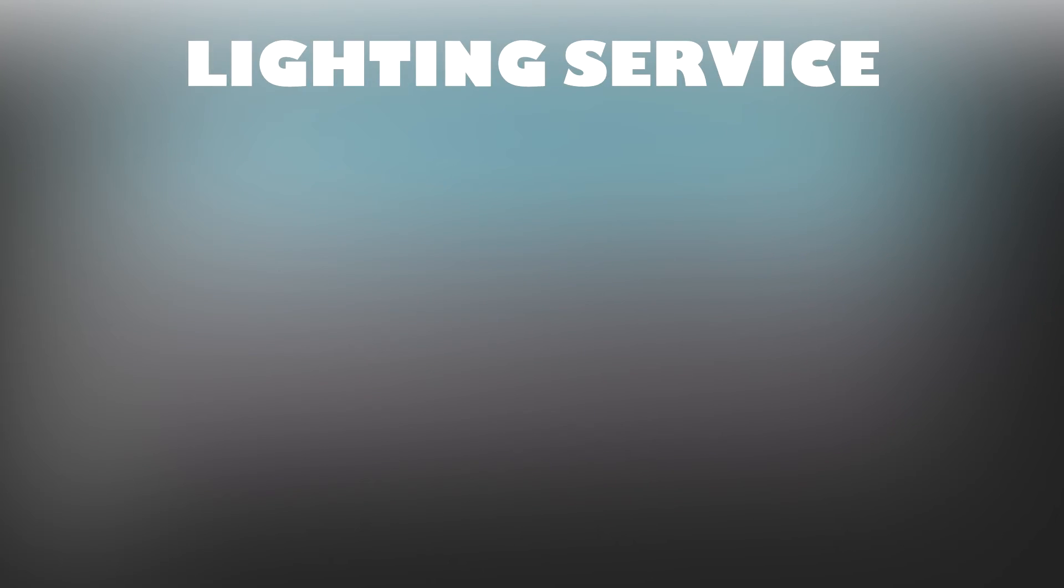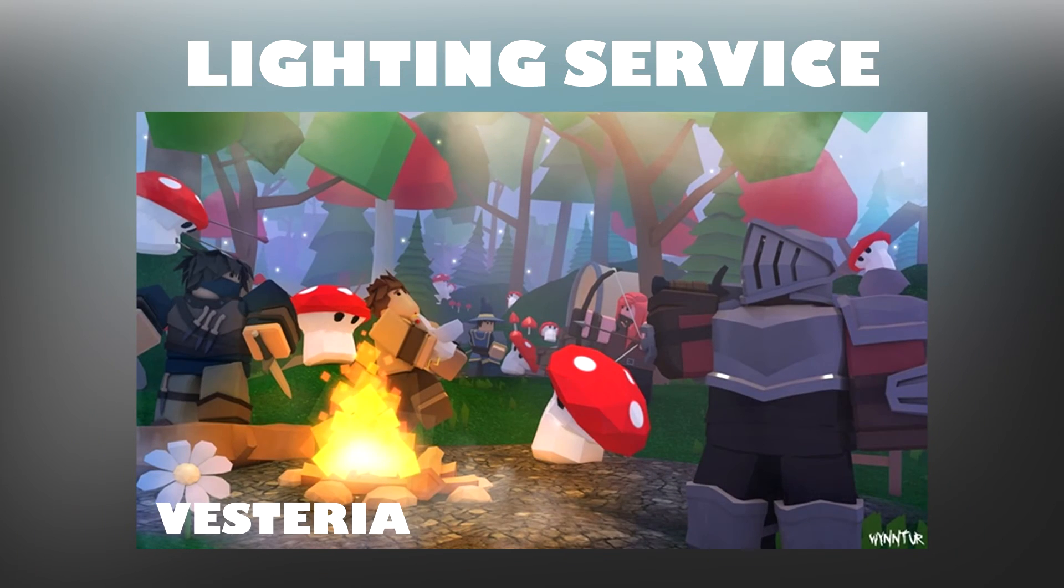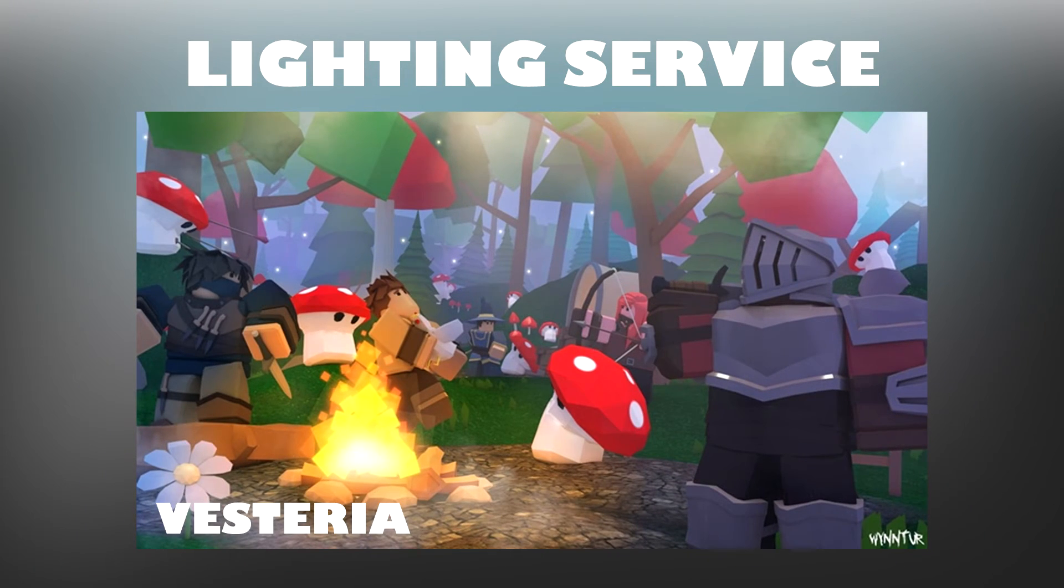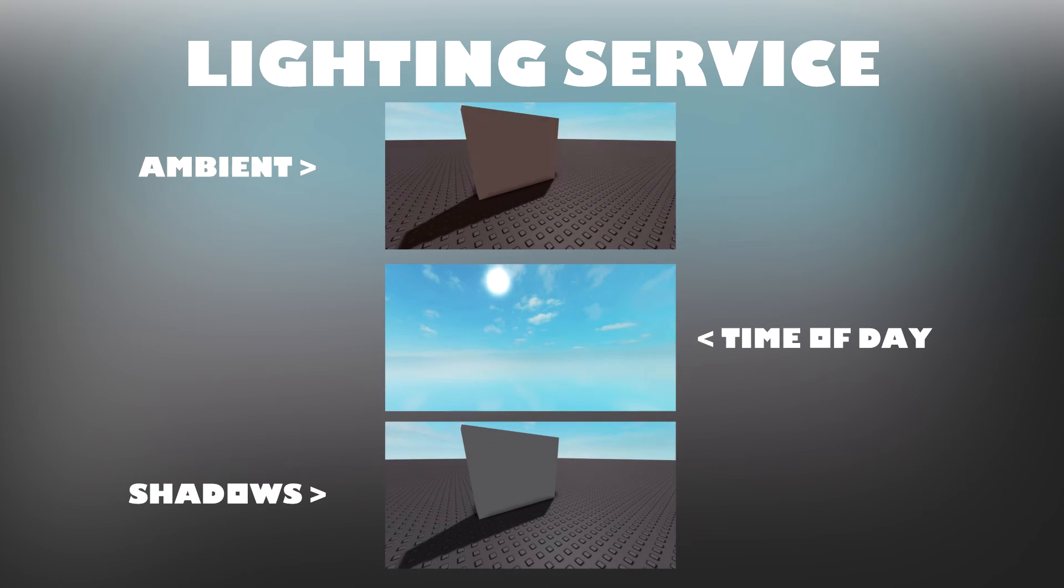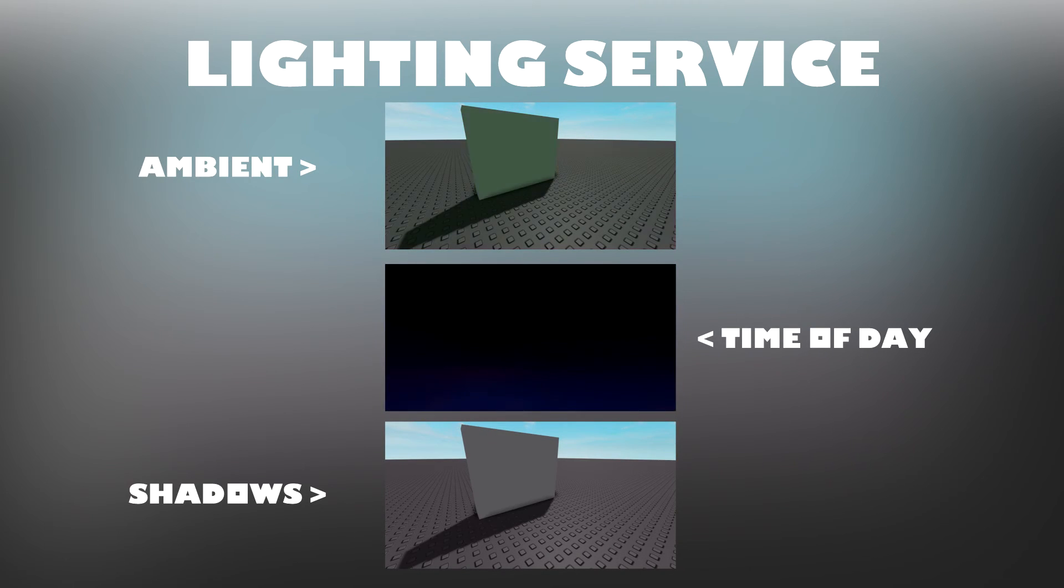The Lighting Service contains properties that control the environmental appearance for the game. It contains settings such as Ambient, Time of Day, Shadows, etc.